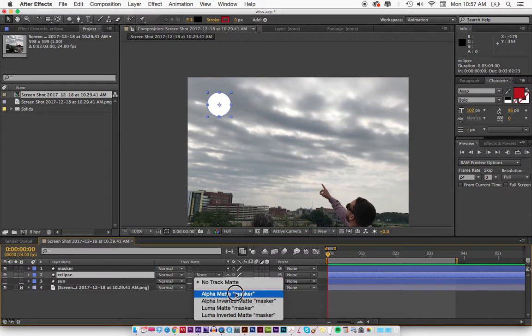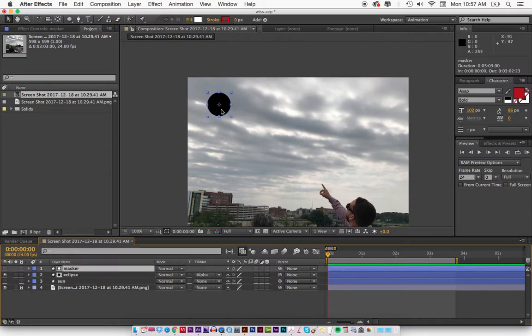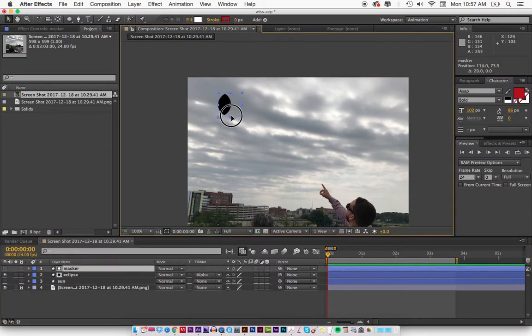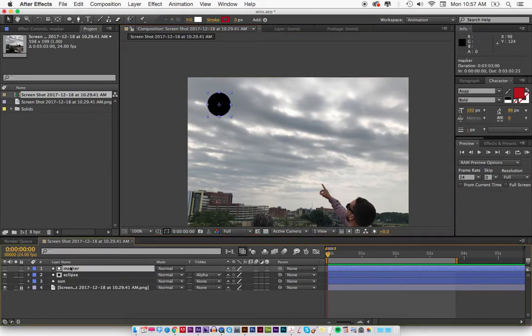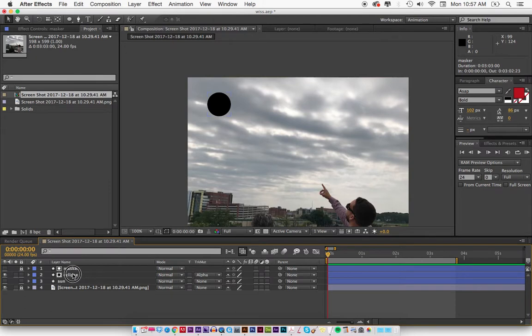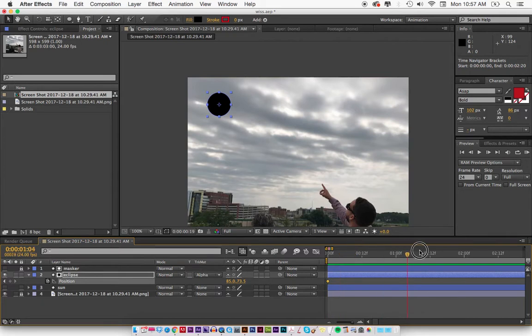I'm going to hit Alpha Matte Masker. That means that this top thing, this circle here, is masking out my sun, and hopefully that makes sense. I'm going to lock it with Command L and now I'm going to just create a simple motion.